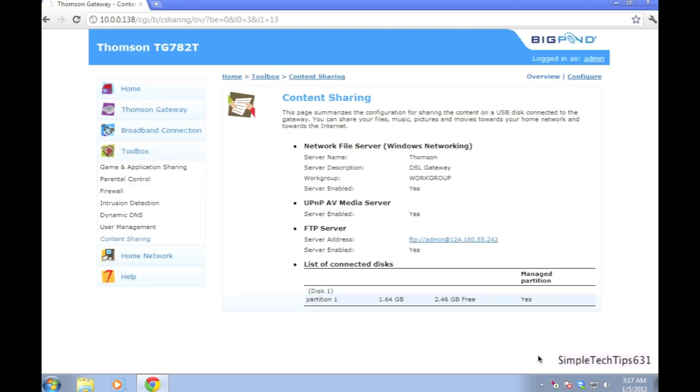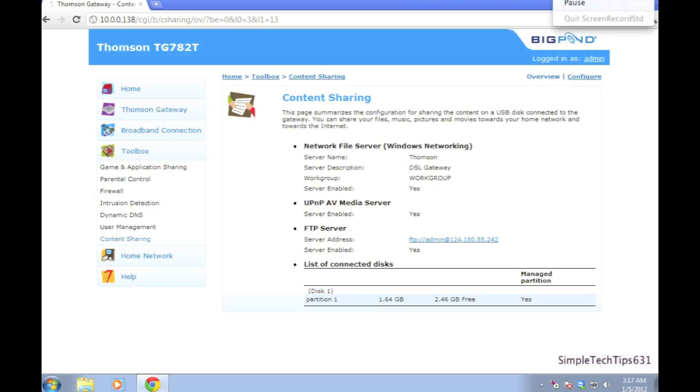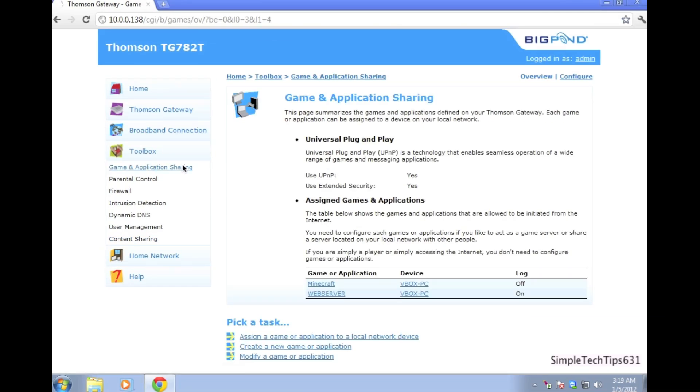Go apply and make sure all your settings look like this as the video does. The next step we're going to do is create a port for the FTP server. Go to create a new game or application.